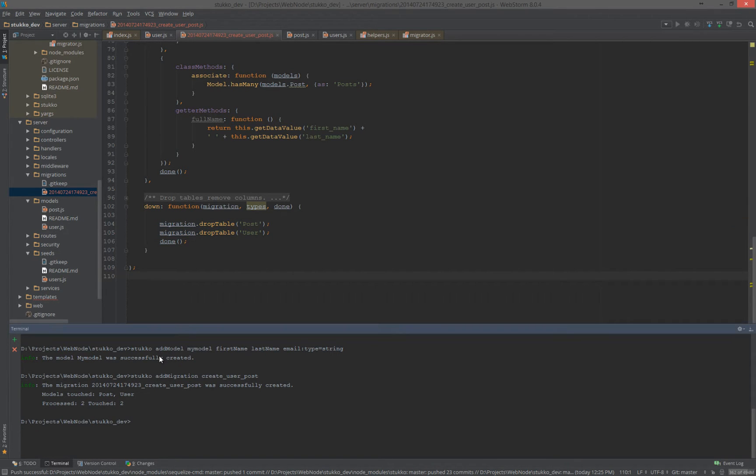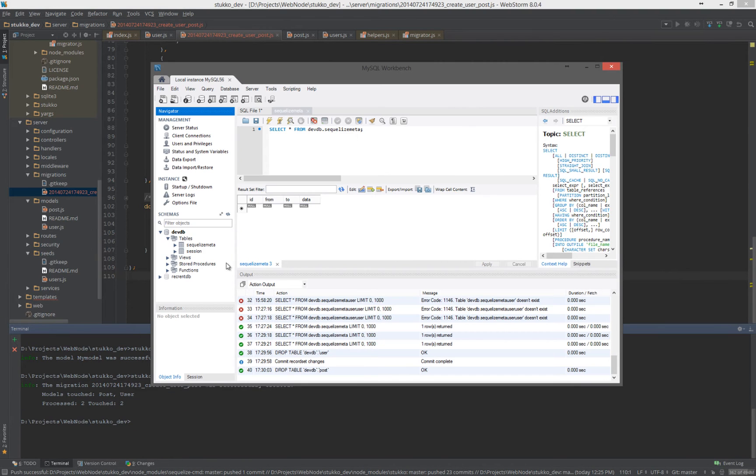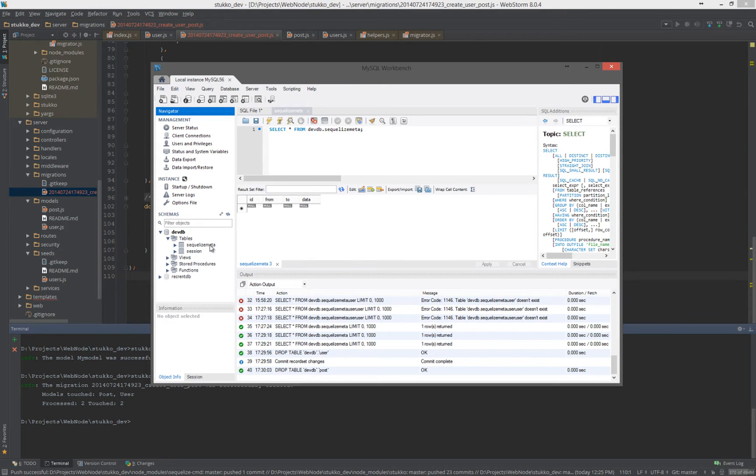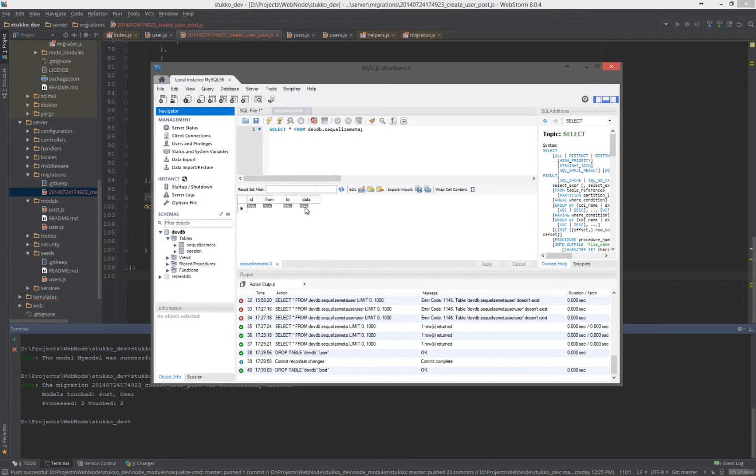So, the way that works is in our SequelizeMeta, which is the table that the migrations create, you normally would just have the ID from and to. And the from and to are just timestamps. So, it can kind of keep straight with what's been done, undone, and so on. The new field, just the data field, is a blob that stores a snapshot of the current state of your models.